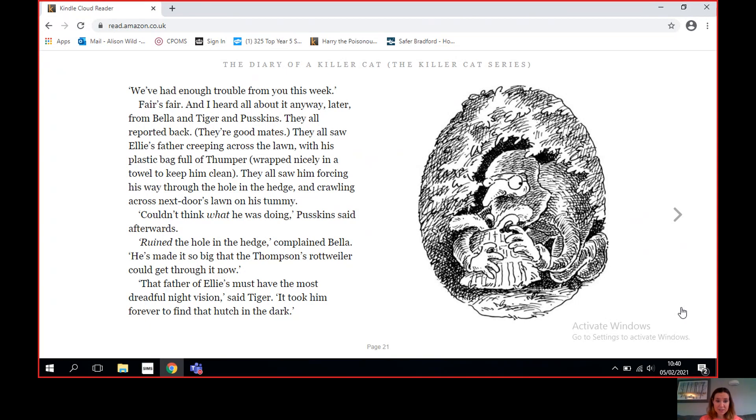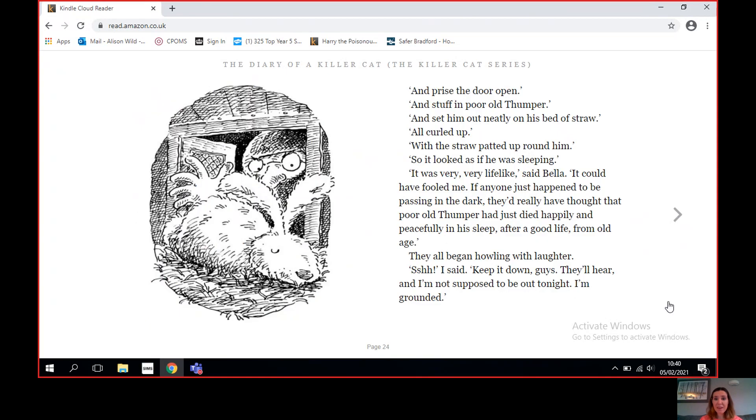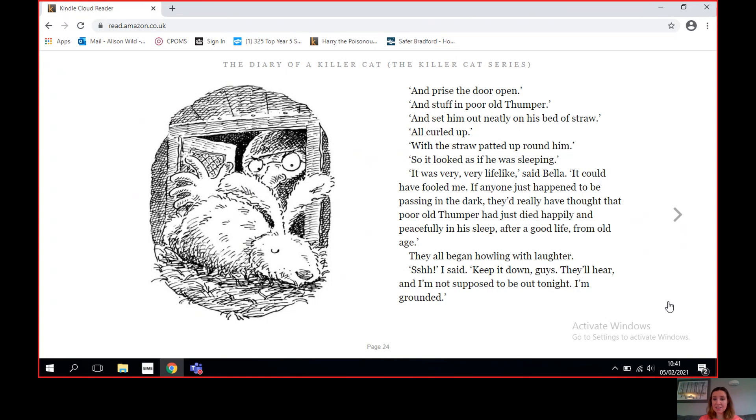I tried to sneak out at the same time, but Ellie's mother held me back with her foot. 'You can just stay inside tonight,' she told me. 'We've had enough trouble from you this week.' Fair's fair, and I heard all about it anyway later from Bella and Tiger and Puskins. They all reported back. They're good mates. They all saw Ellie's father creeping across the lawn with his plastic bag full of Thumper wrapped nicely in a towel to keep him clean. They all saw him forcing his way through the hole in the hedge and crawling across next door's lawn on his tummy.